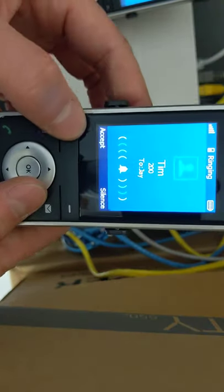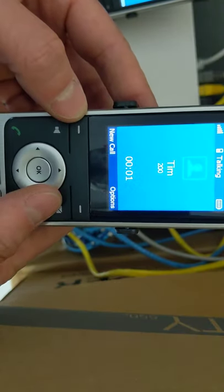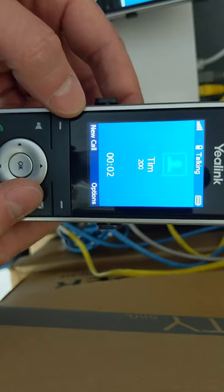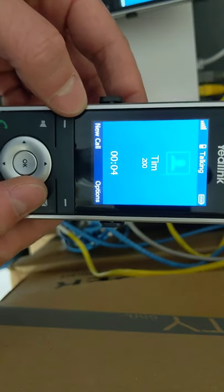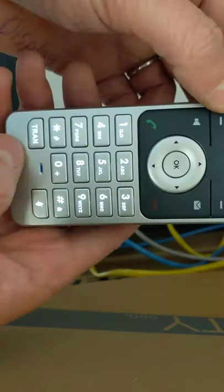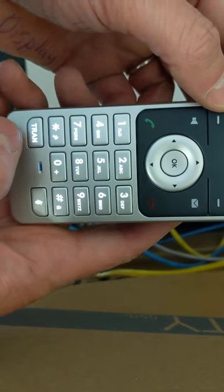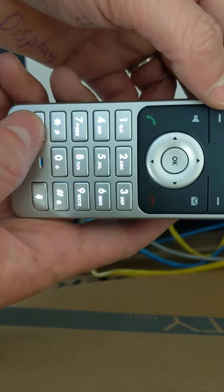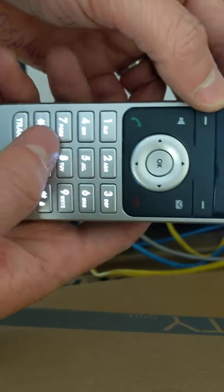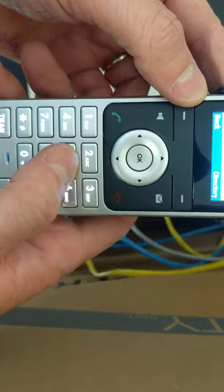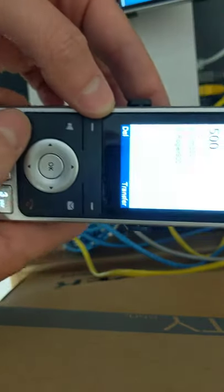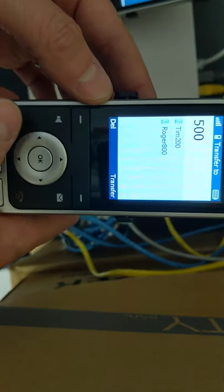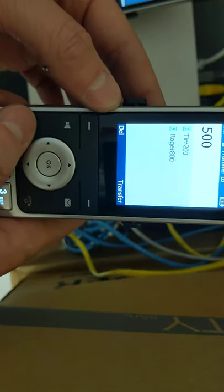So with an incoming call, let's say we wanted to transfer that call to Julie, but we wanted to make sure Julie knew who was calling them. So we're going to hit transfer. That's going to put the caller on hold. We're going to hit 500, and then we're going to hit this green button to actually call 500.